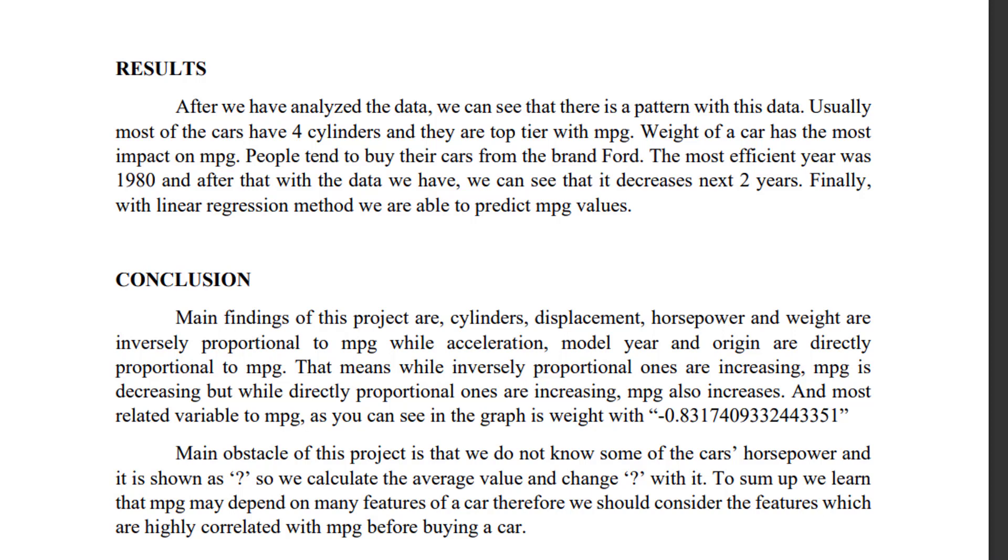As conclusion, main findings of this method are: cylinders, displacement, horsepower, and weight are inversely proportional to MPG, while acceleration, model year, and origin are directly proportional to MPG. That means while inversely proportional ones are increasing, MPG is decreasing, but while directly proportional ones are increasing, MPG also increases. And most related variable to MPG, as you can see in the graph, is weight.